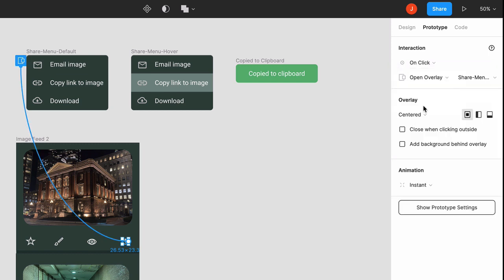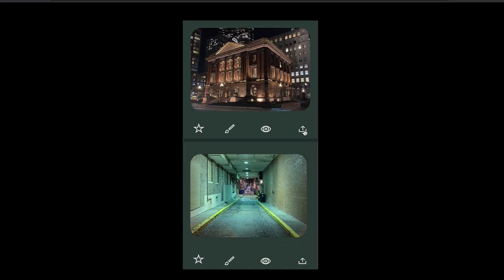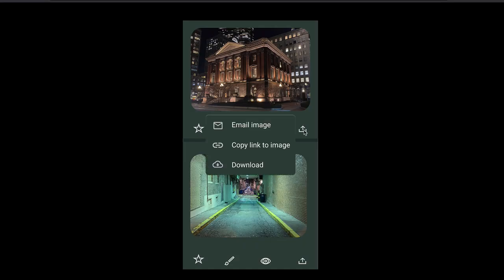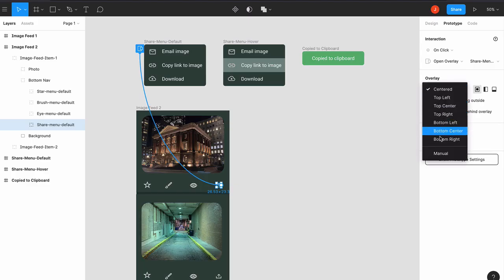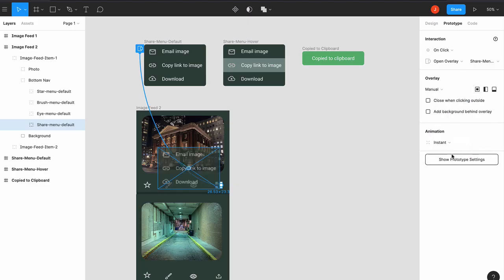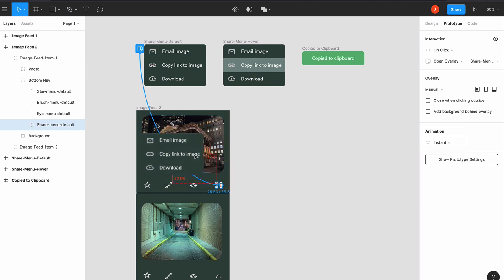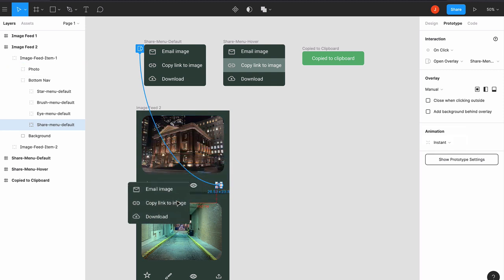By default, this overlay will appear in the center of the frame, which looks like this in the preview. Although there are other presets besides centered, by choosing Manual you can click and drag the overlay wherever you want, such as above the share icon here.